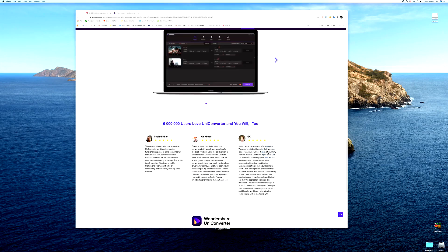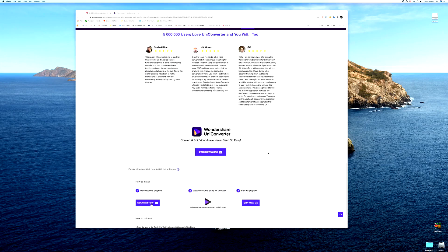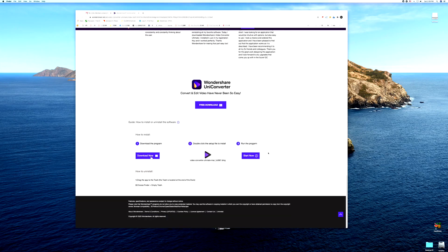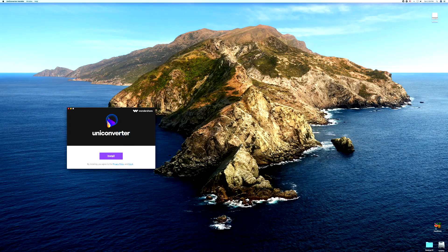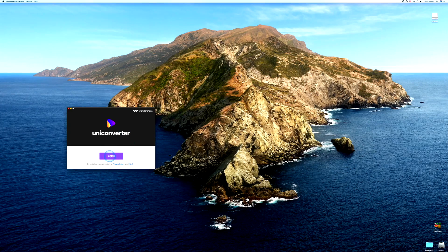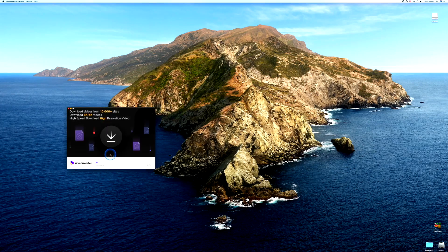So let's go ahead and do this now. We're going to go ahead and open up UniConverter, we're going to install.